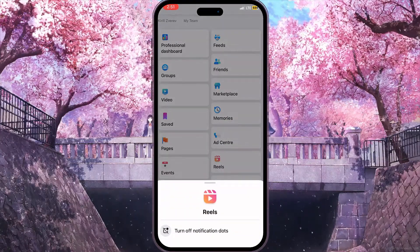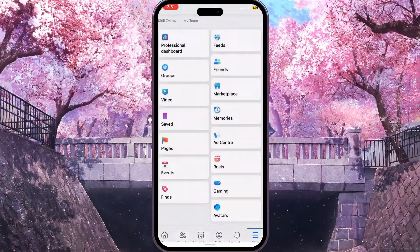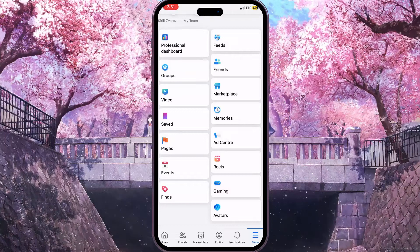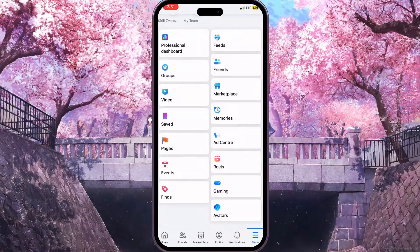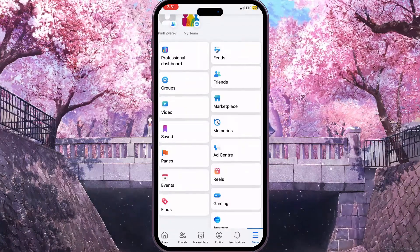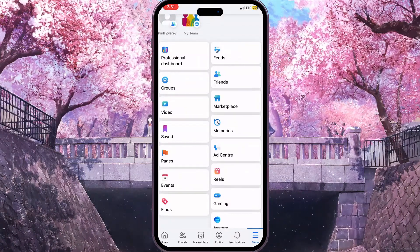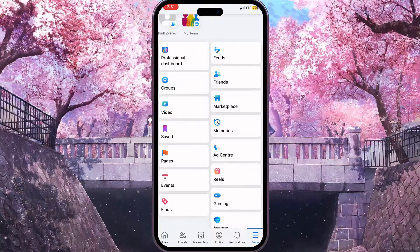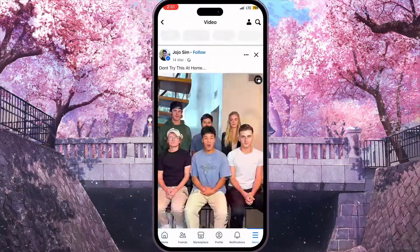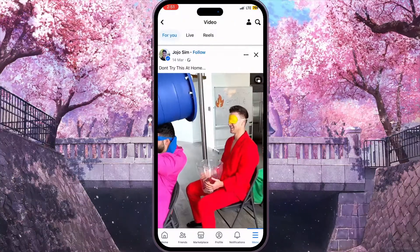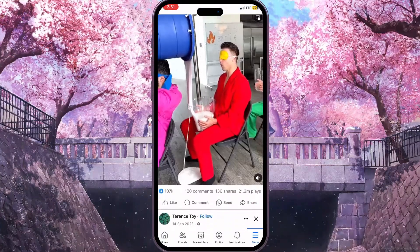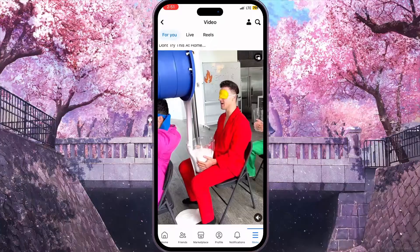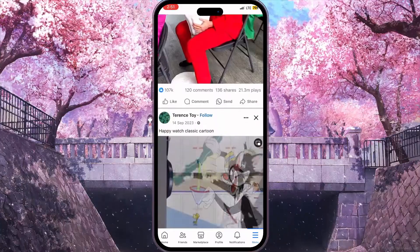So if you click on the reels shortcut you will see only reels. But if you want to see videos without reels, or mostly videos, you need to click on the video option right here. And basically here you will see all the videos and not reels.